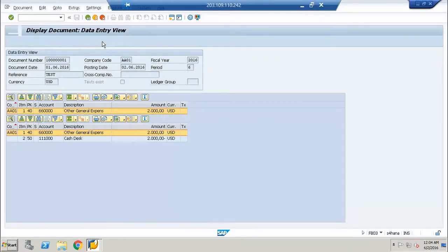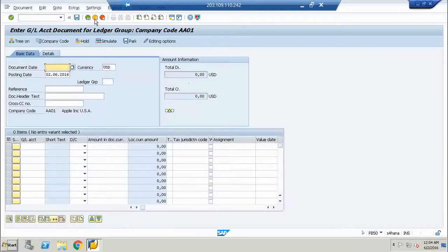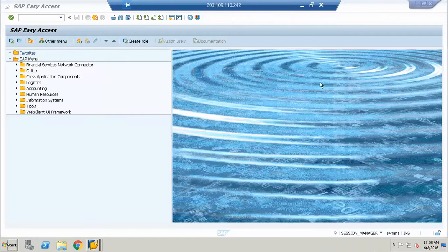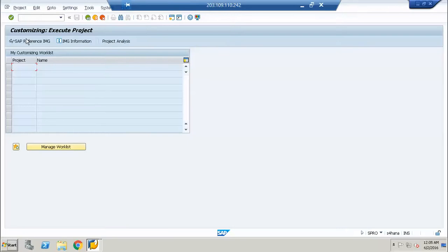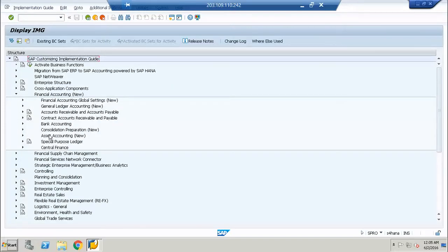We will try to see a document which we posted — if in GL view we now have the option of another ledger. This document was not posted with the ledgers. The org structure is done; we are ready with the company code. Now we will go to the asset accounting settings. We have Financial Accounting New and then here we have Asset Accounting New. The node is changed — previously it was Asset Accounting, now it is Asset Accounting New.